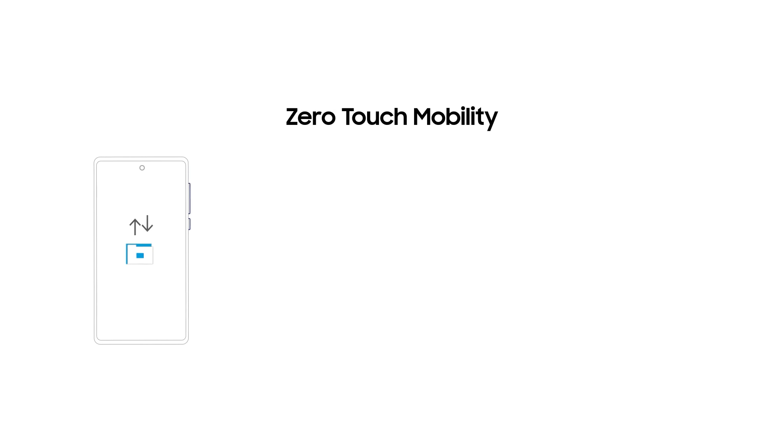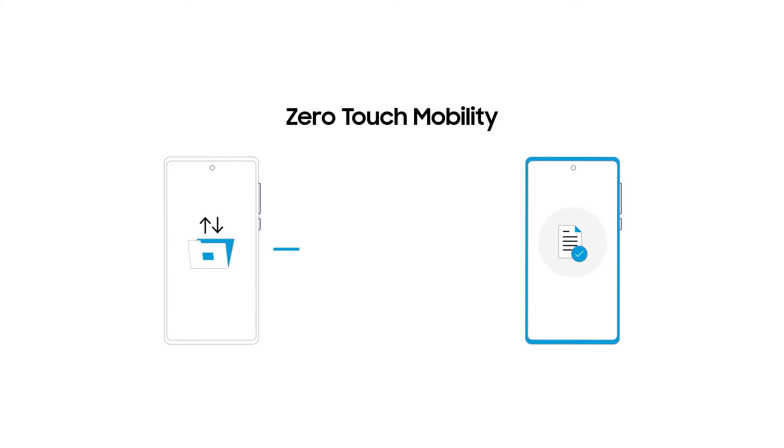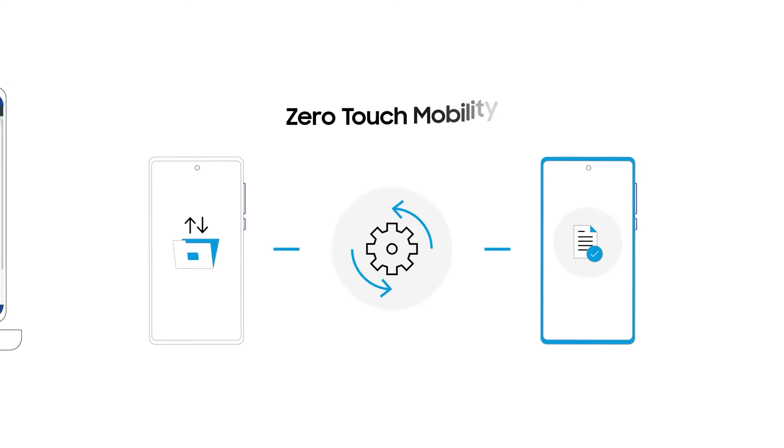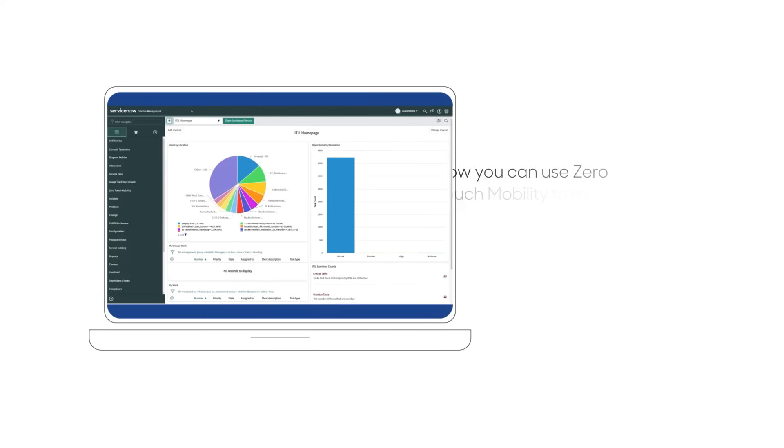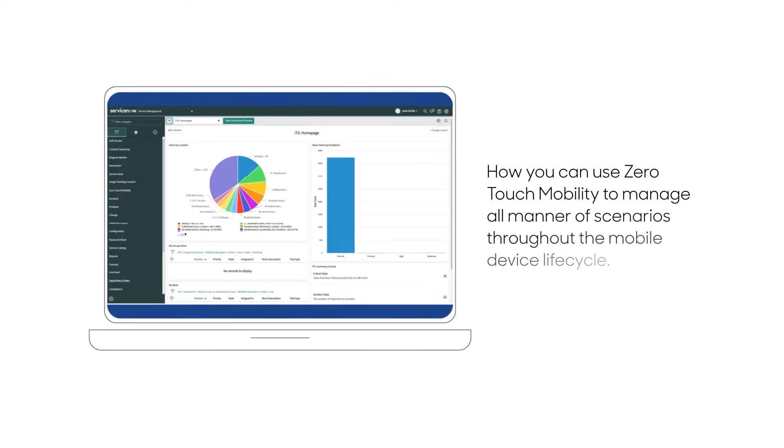Zero Touch Mobility from Samsung SDS works natively within ServiceNow to offer automation throughout the entire lifecycle of corporate mobile devices. In this video, we'll be covering how you can use Zero Touch Mobility to manage all manner of scenarios throughout the mobile device lifecycle.